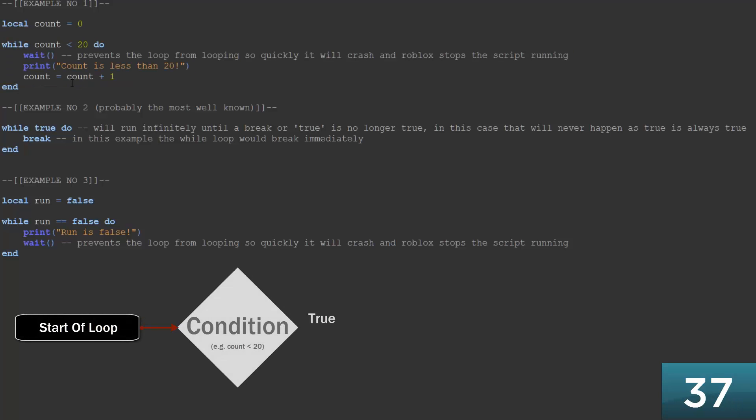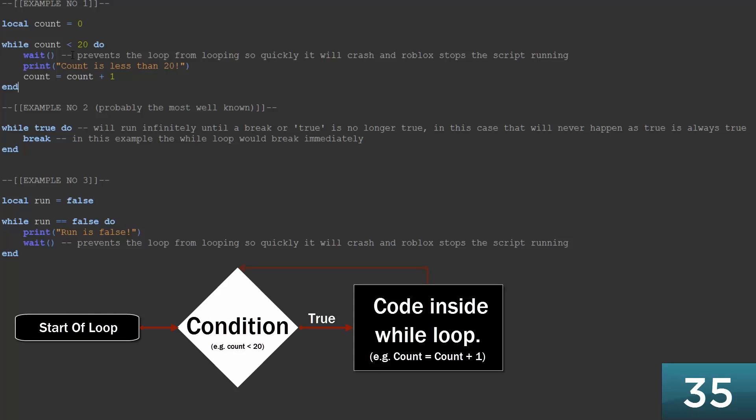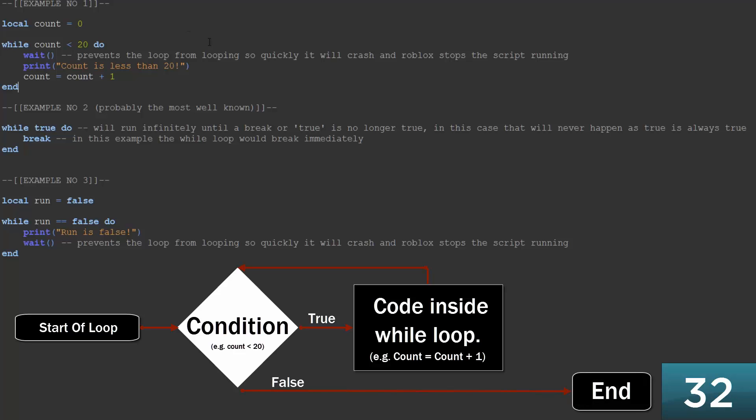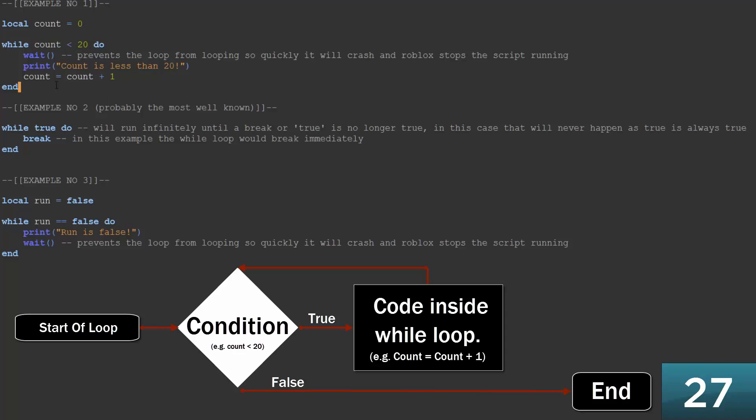And what that means is that the count will go up one at a time up to 20, and then once it reaches 20, this statement will no longer be true, it will no longer be correct, which will mean the loop won't run. That's what you have to think of this like. As long as it's correct, the loop will run.